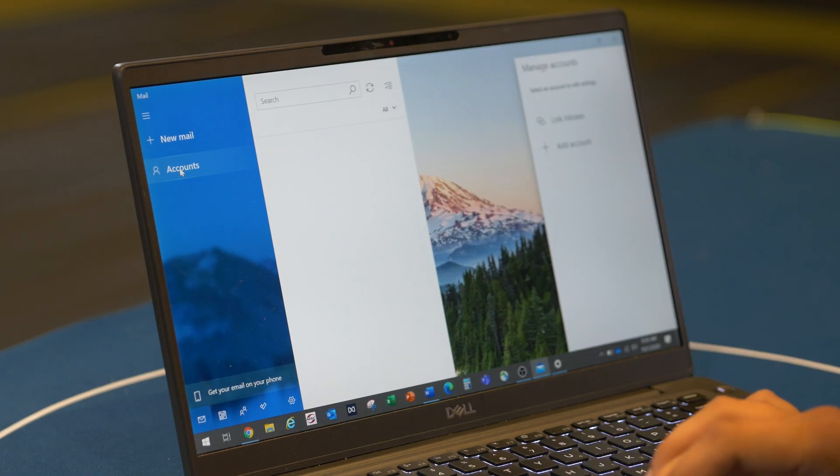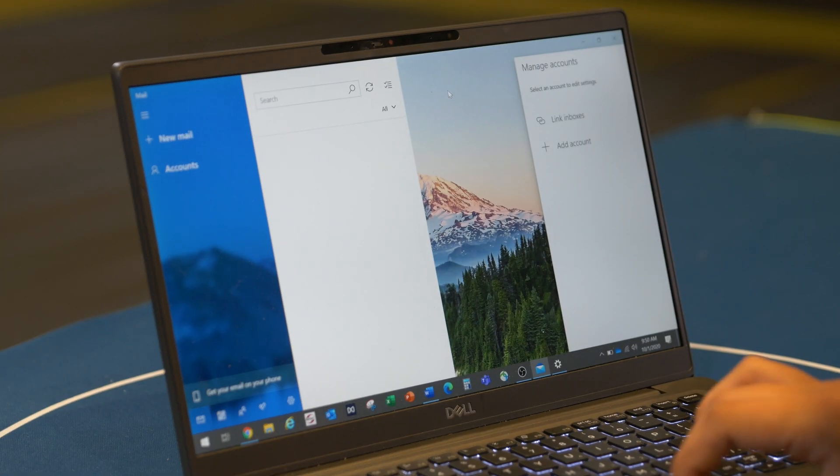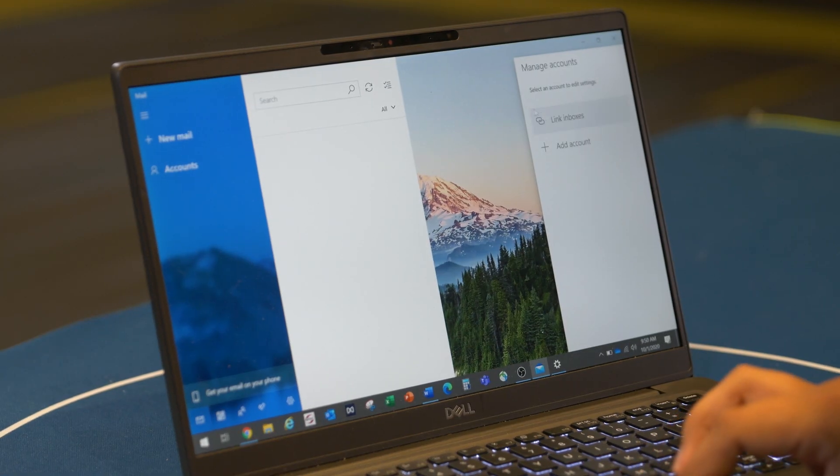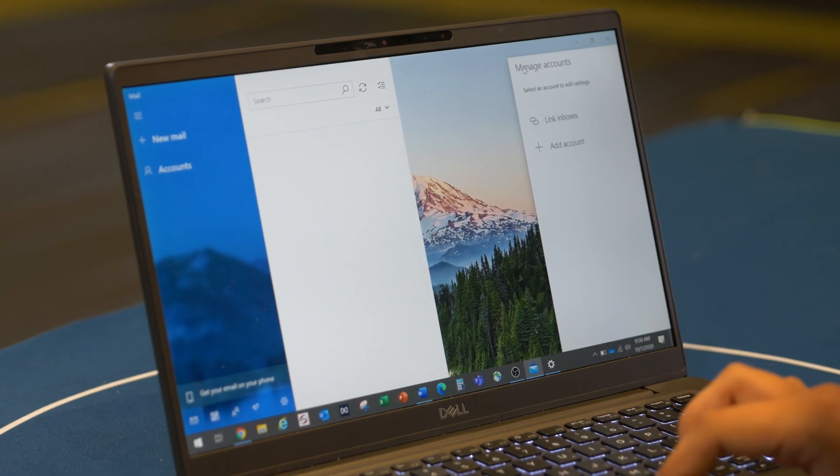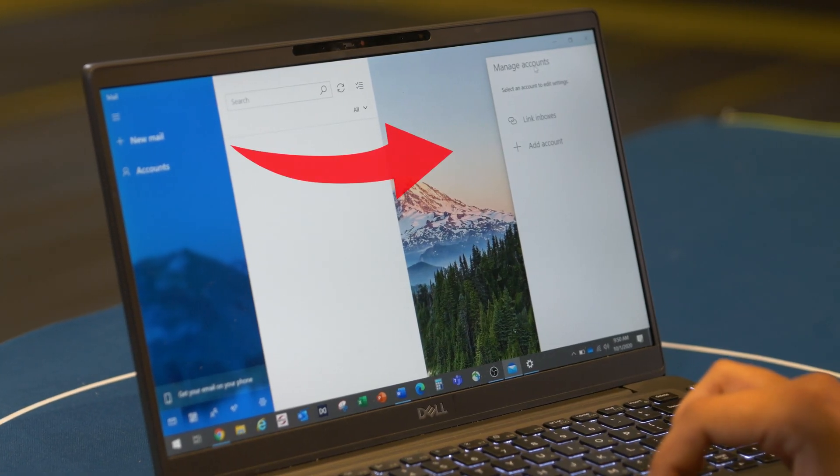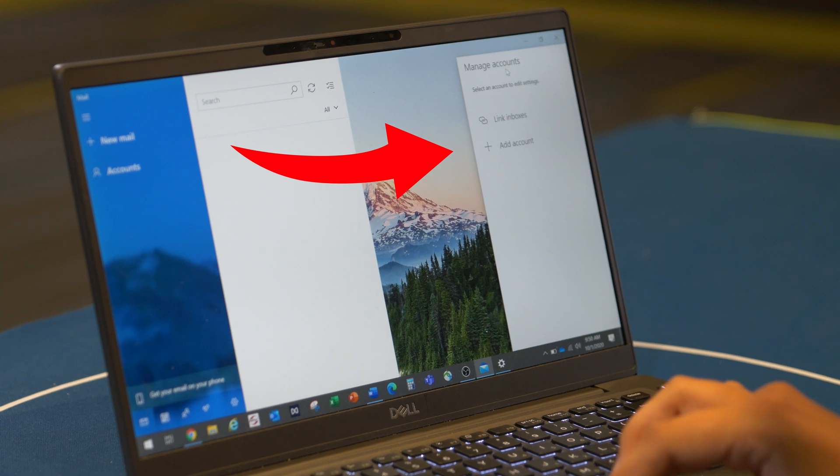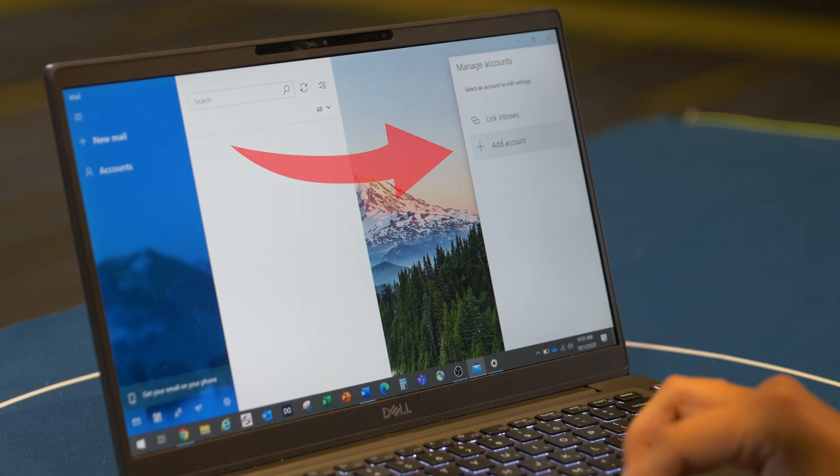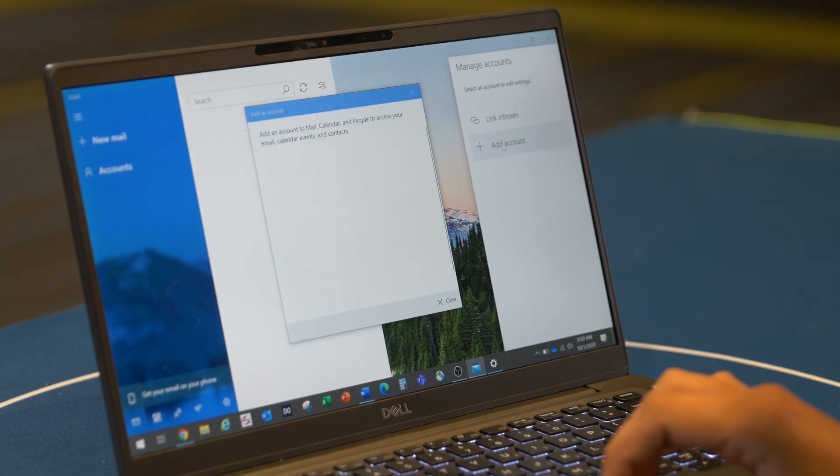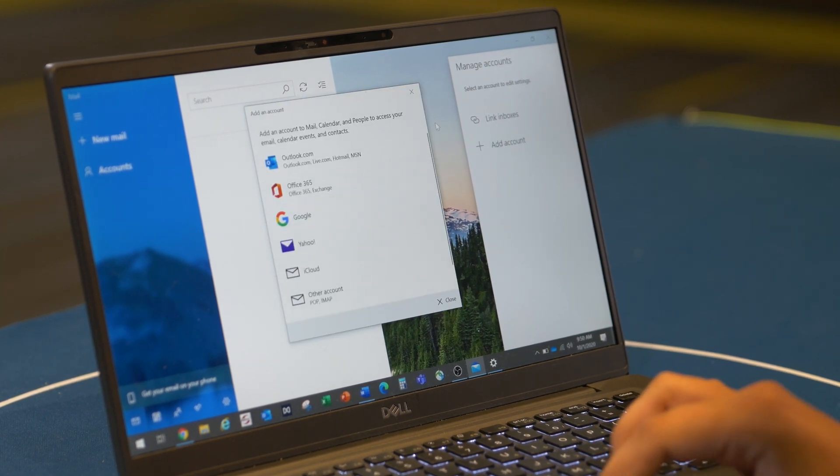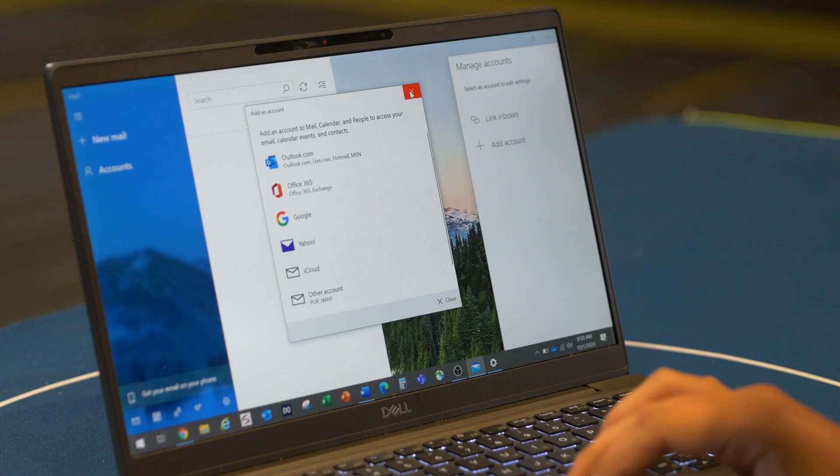By clicking this button, a new manage accounts tab should be opened on the right hand side. Click on add account. From here, you see a new window which asks what kind of account you're trying to add.